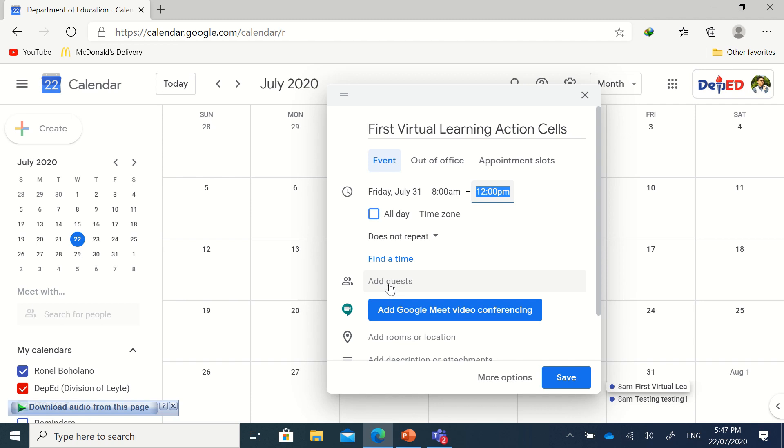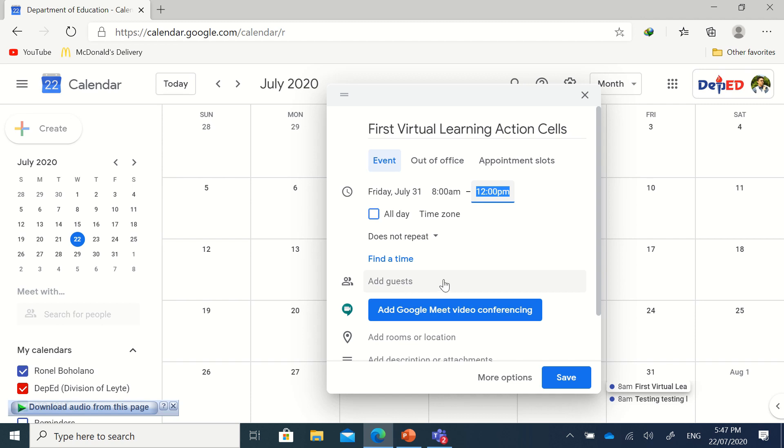You have the option to add specific guests so that those who are not added will not be able to join easily. But you can also leave it for now and then just click here...